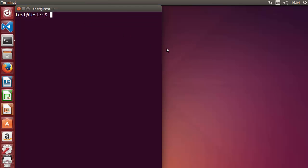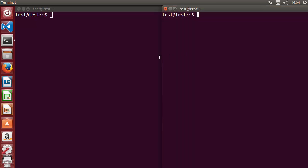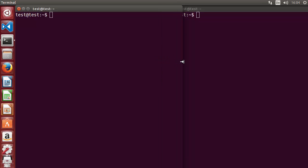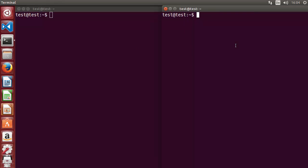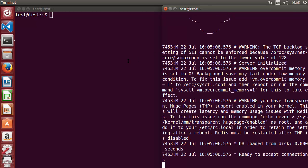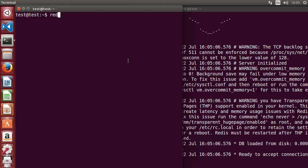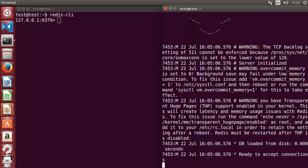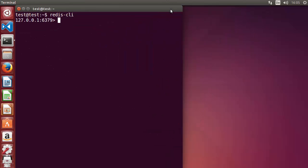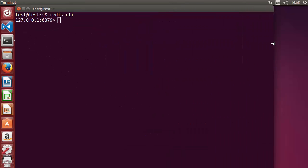You just need to open two terminals on your operating system — it can be Mac, Windows, or Linux. On one terminal you just need to start the Redis server, and on the other one you just need to start the Redis CLI. Once our server is running we can minimize it and start working to interact with the server using the Redis CLI.